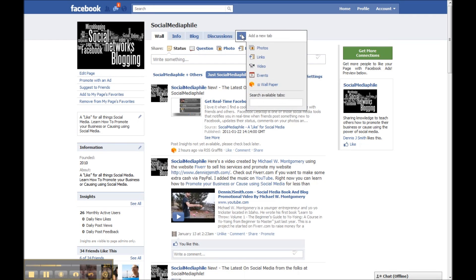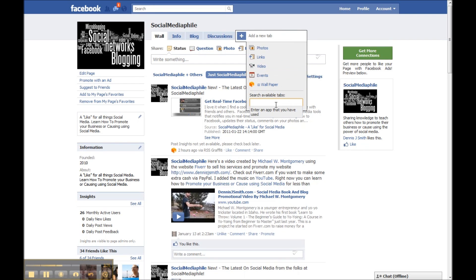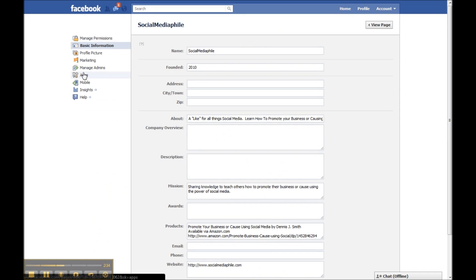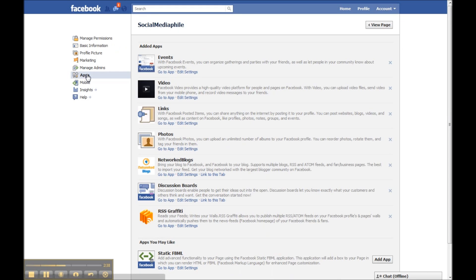You'll notice here if we click on the plus, you don't see that. Now you can search for available tabs, but it's not going to come up because we've removed it and it's no longer available.